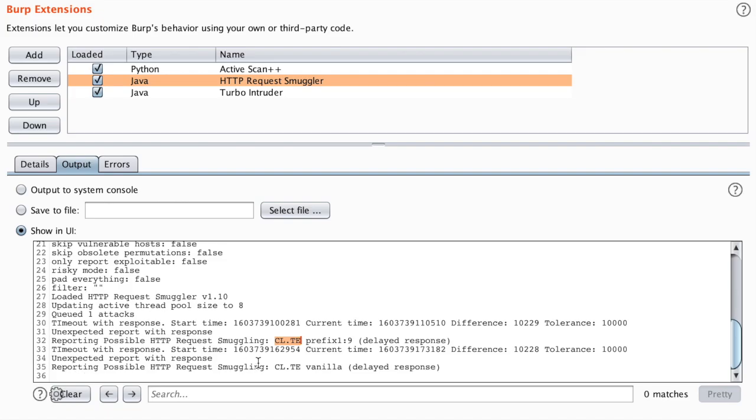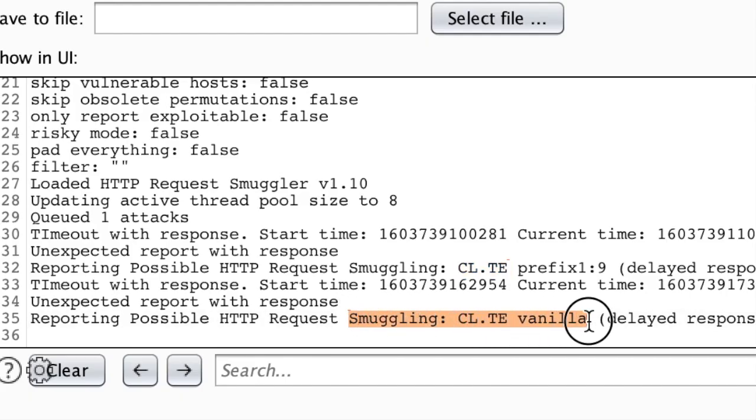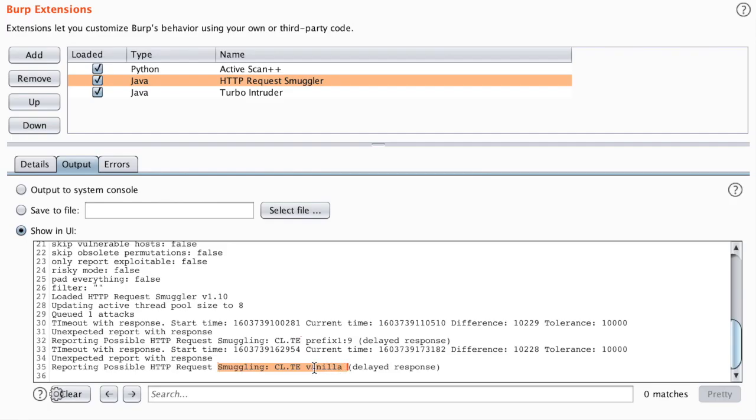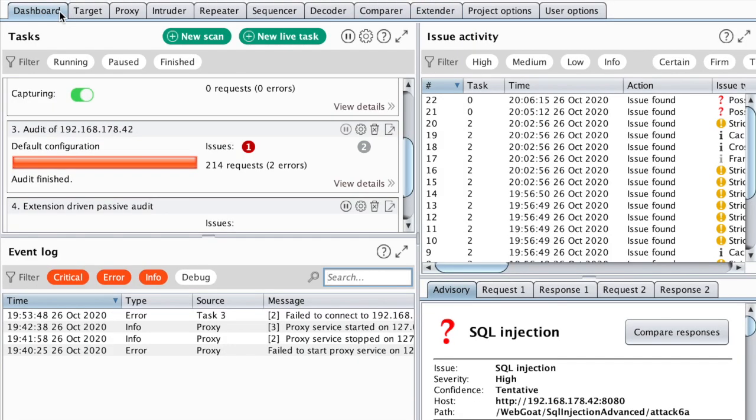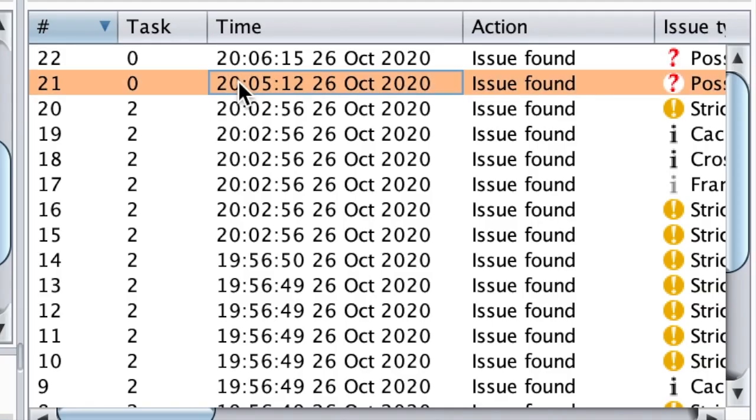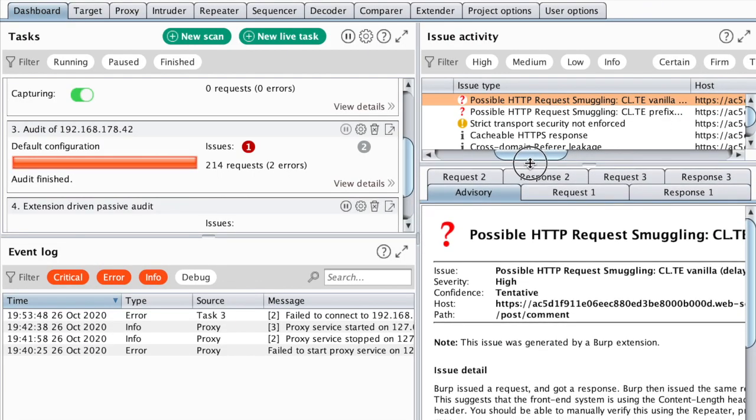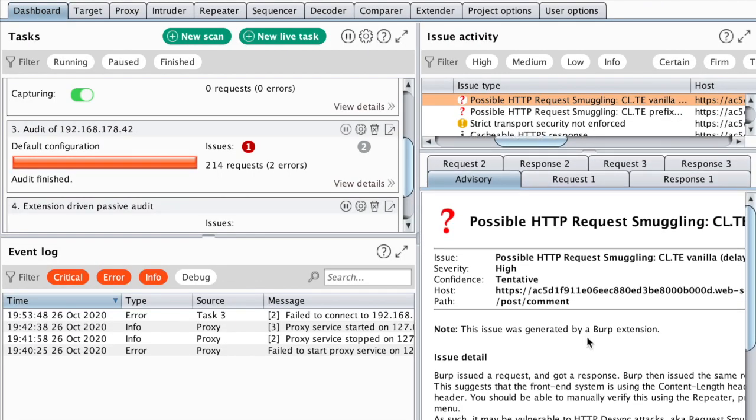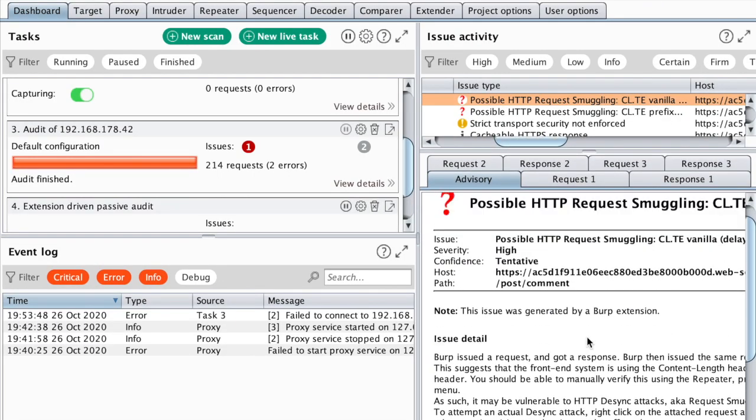Likewise, here we have a second positive hit using the same order of HTTP headers. If you go to dashboard, you should see that these two positive hits are shown here and the details are explained in this paragraph.